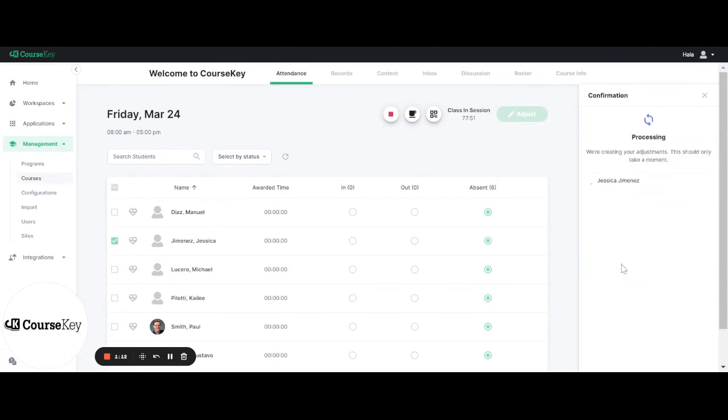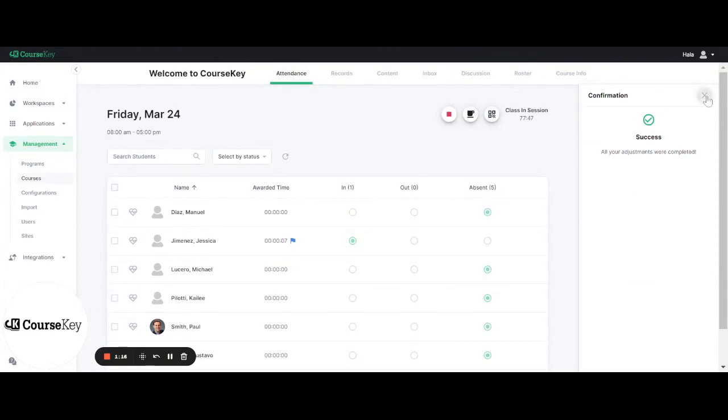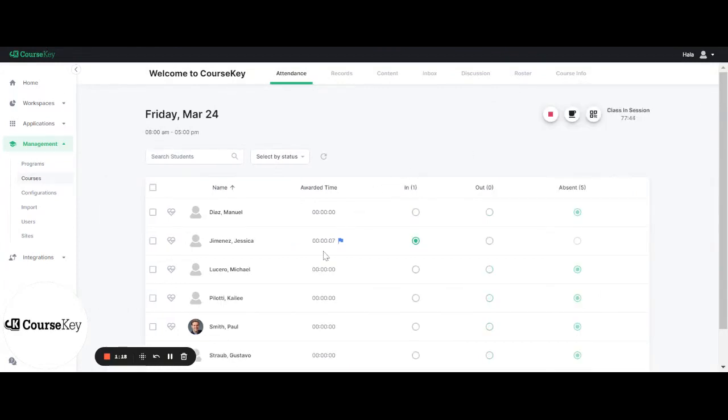Then you would click save. It will say success and now you will see a blue flag next to the student's time and this blue flag will indicate to you that an instructor or an administrator has made this adjustment to the student's record.